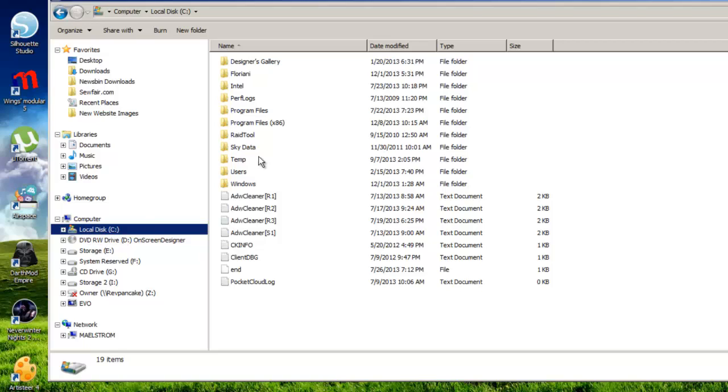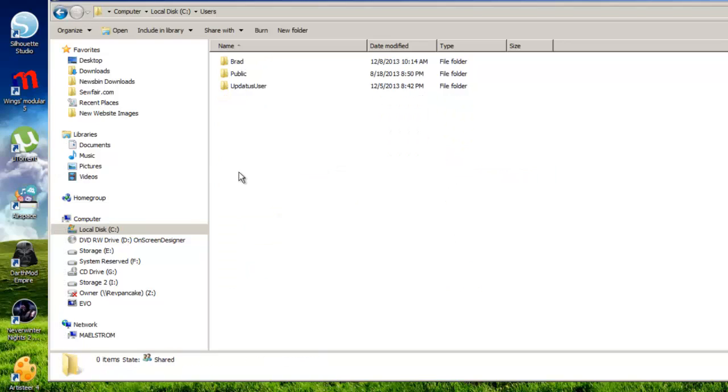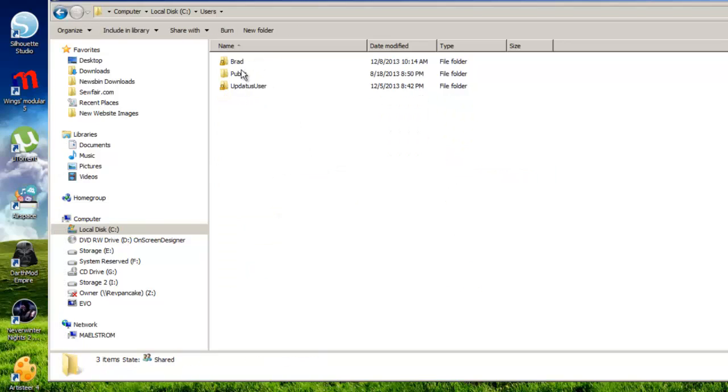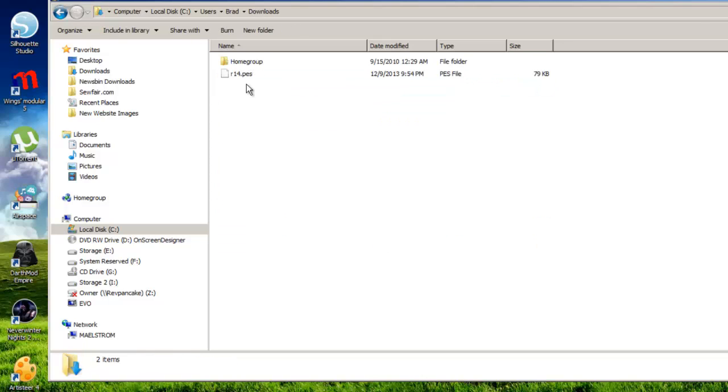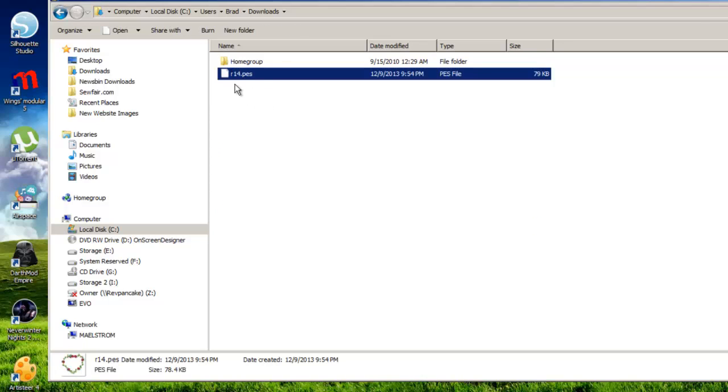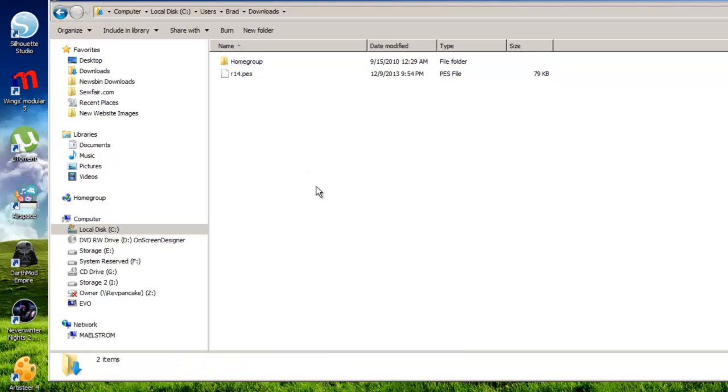So you left-click on Local Disk C. You double-click on Users. One of the users should be your name or the name of your computer. If you didn't set it up to have your name, most people's, this is their name. Double-click on your name, and then a folder called Downloads. Double-click on that. And there is my design. R14.pes. That's the design that I just downloaded off the Internet.